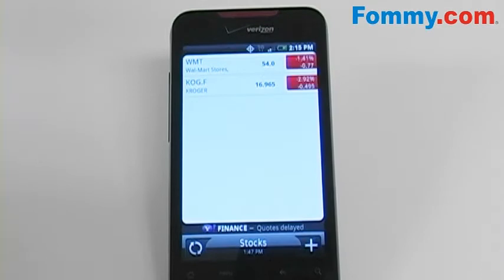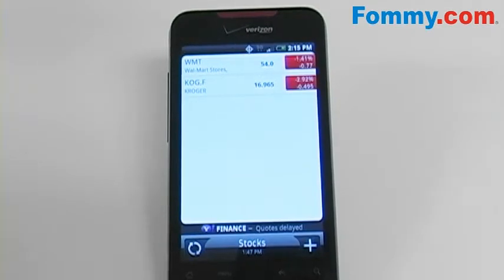When you open the app, you're shown a white screen. If you haven't added stocks, it will be empty.